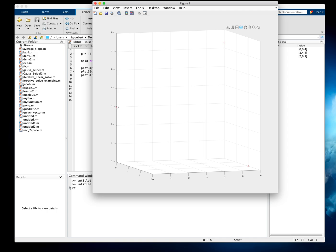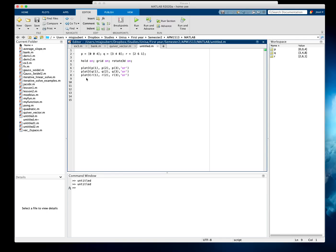There we go — it's on the edge. So let's change the limits of the axis. I'm going to write xlim, ylim, and zlim just to scale it a little bit better, taking it from minus 5 to 8 for X, minus 5 to 8 for Y, and minus 5 to 8 for Z.